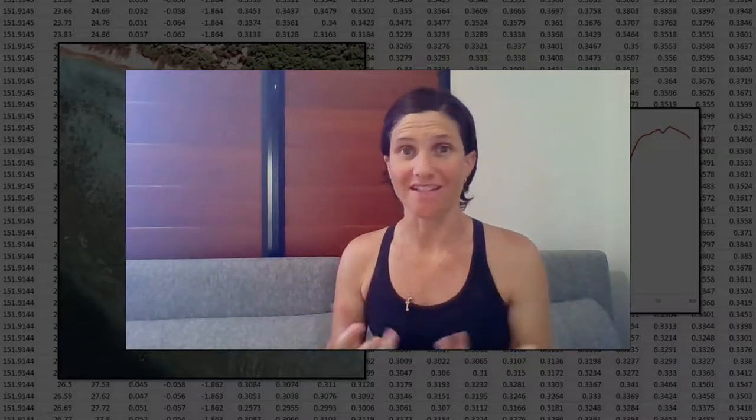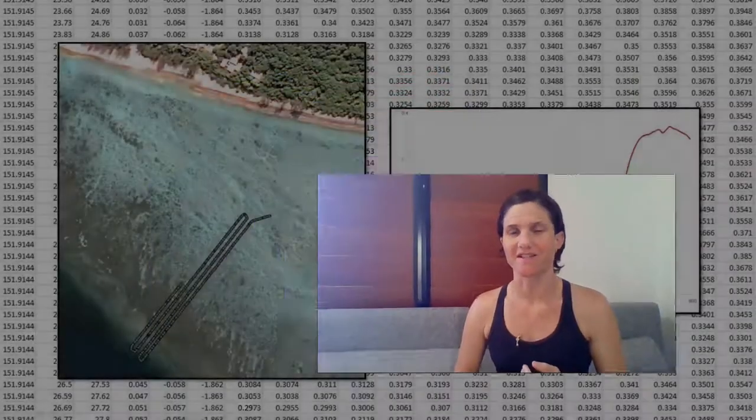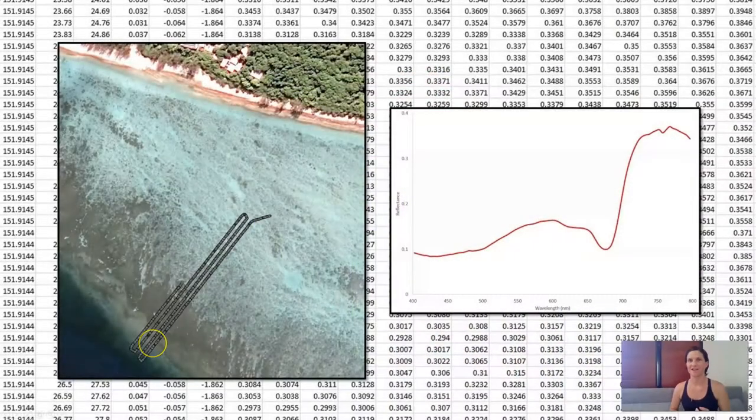Today I want to share with you what I think is one of my most exciting data sets, and that's not just for the data that it is, but for the progression that it shows in terms of coral reef remote sensing science.